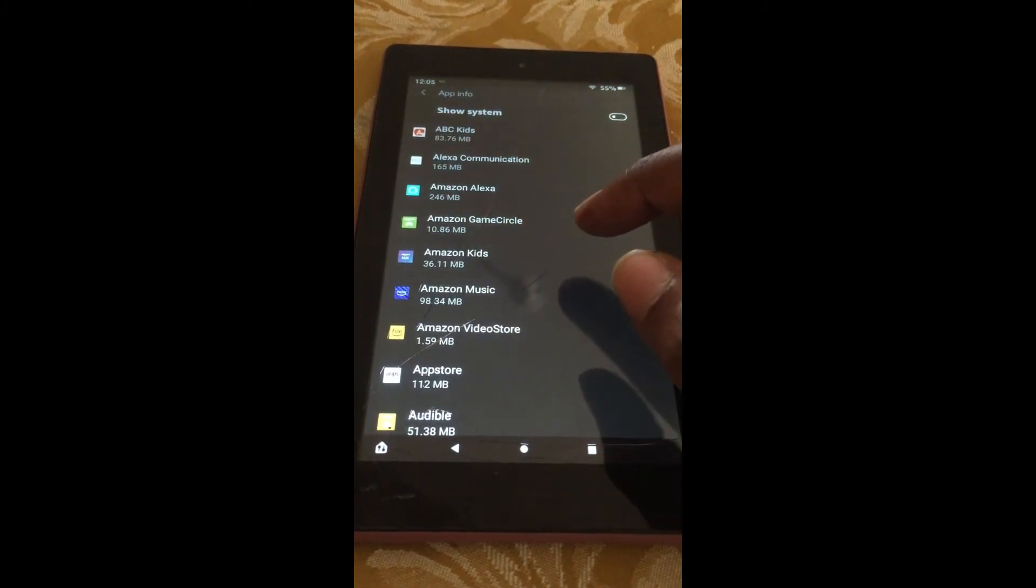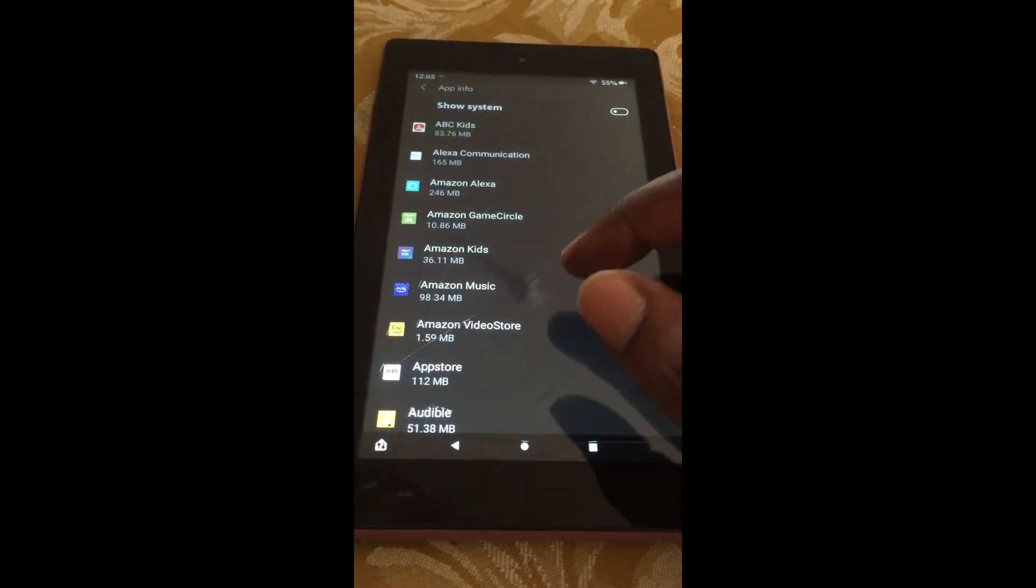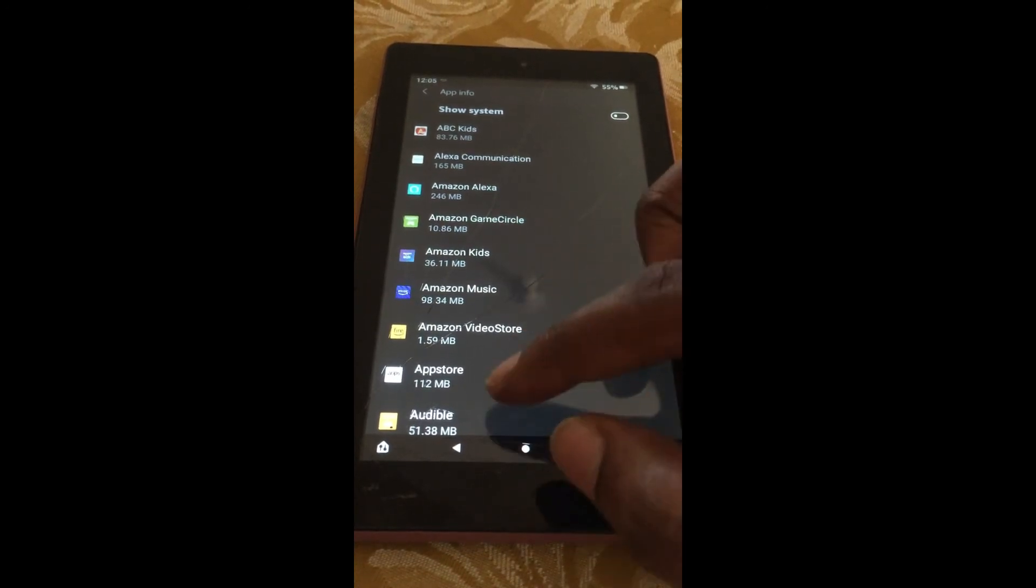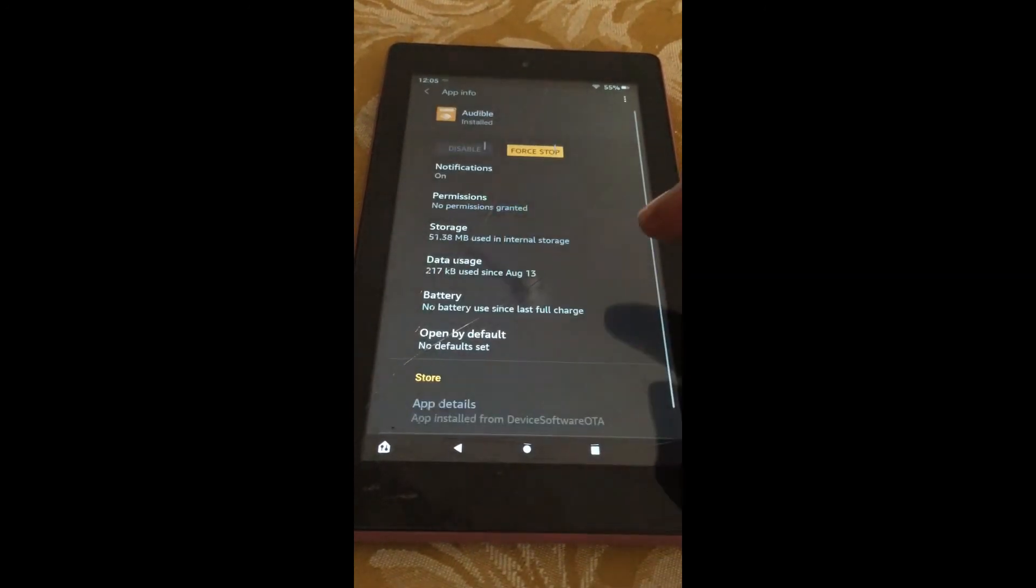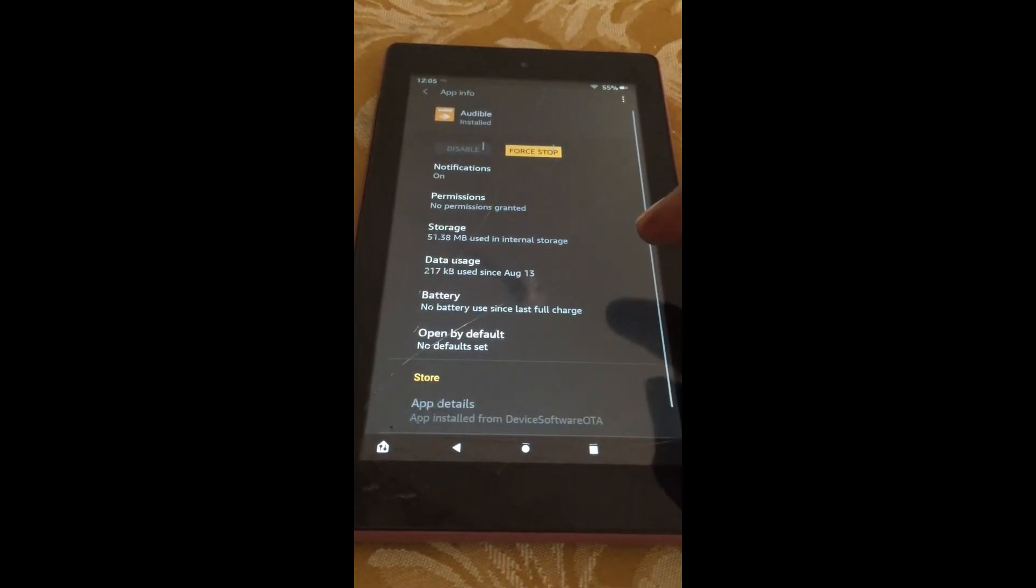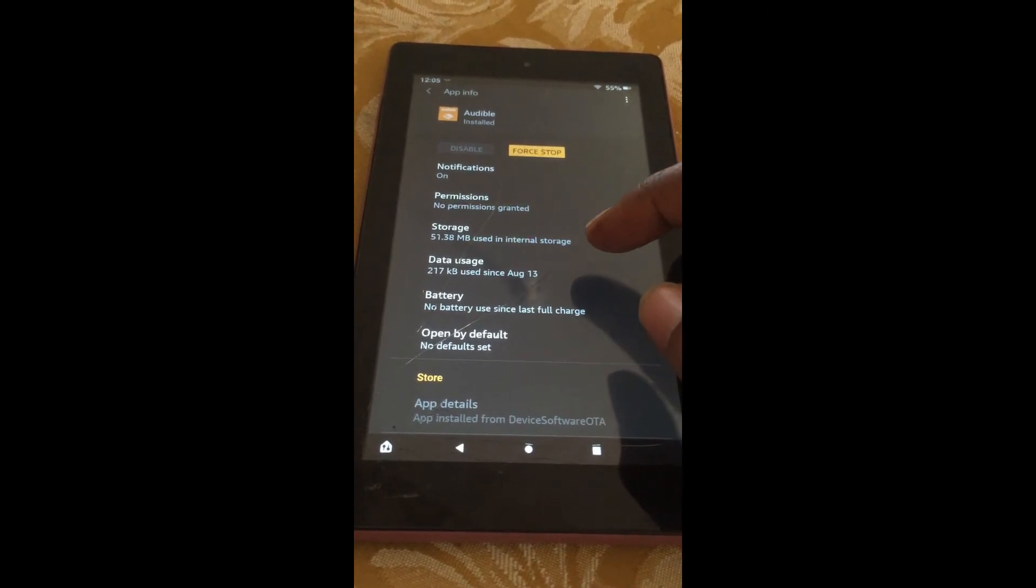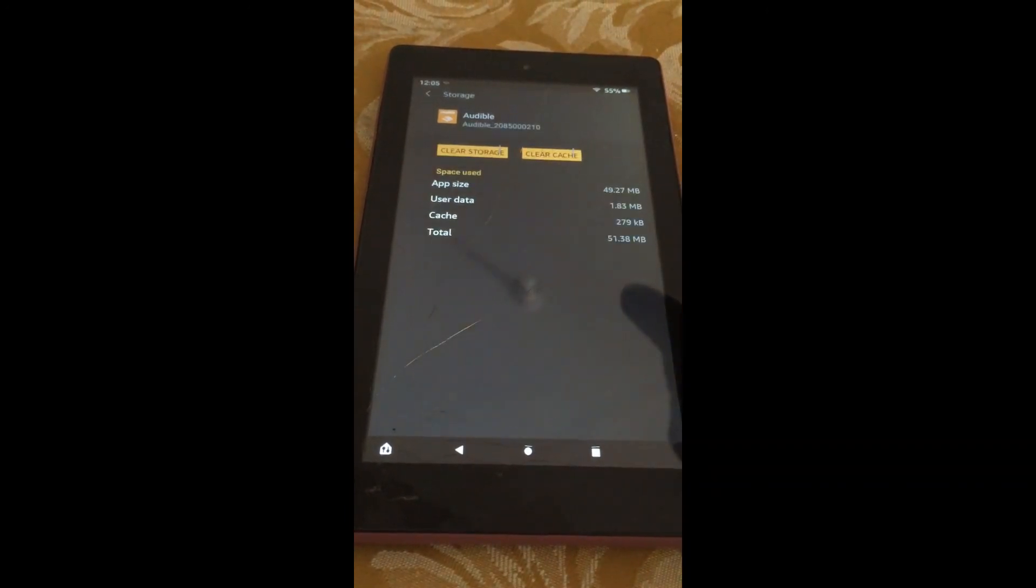Then, you can select the particular app that you would like to clear the cache for. For example, if I were to select Audible, then all you have to do is simply tap on Storage.